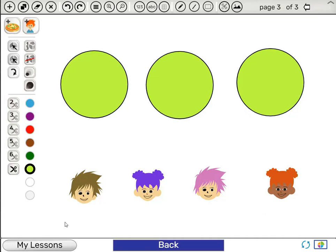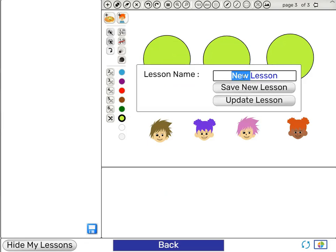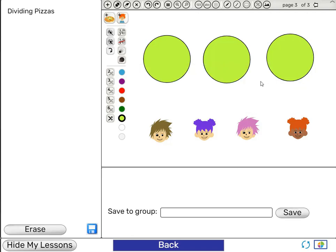Now we save the lesson by clicking My Lessons, and then the disk. We choose the name Dividing Pizzas, click Save New Lesson, and the lesson now appears in our list.